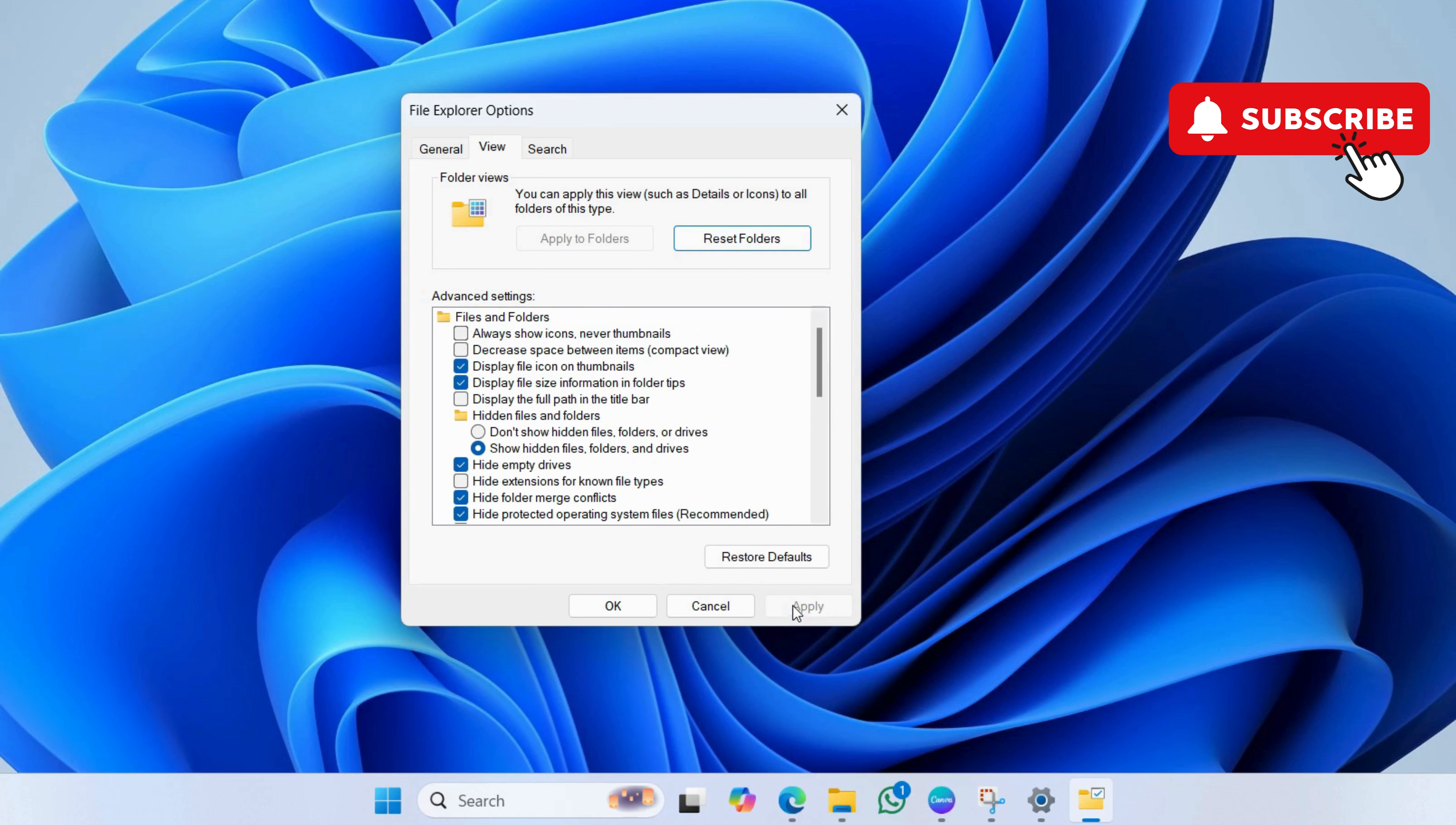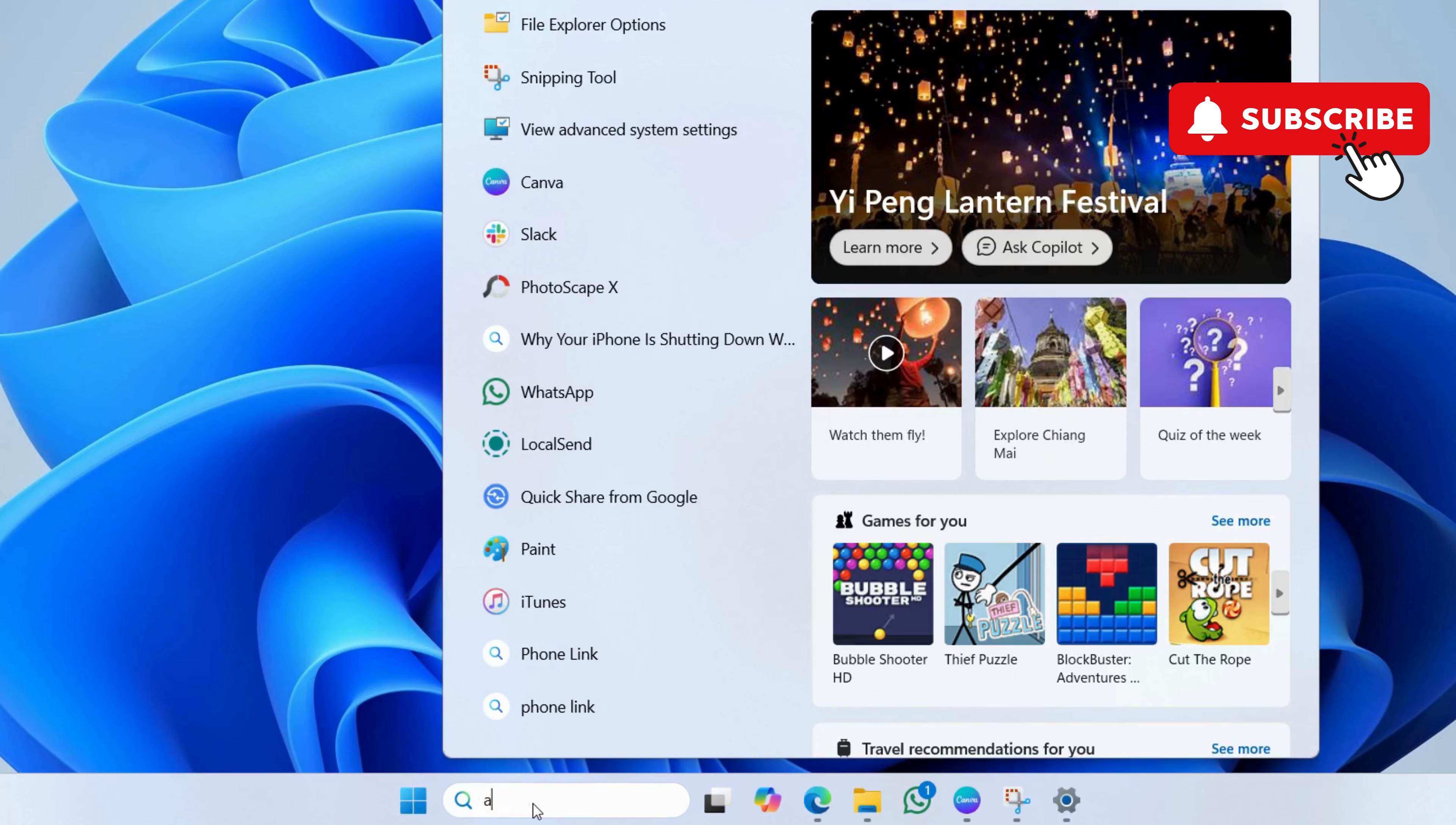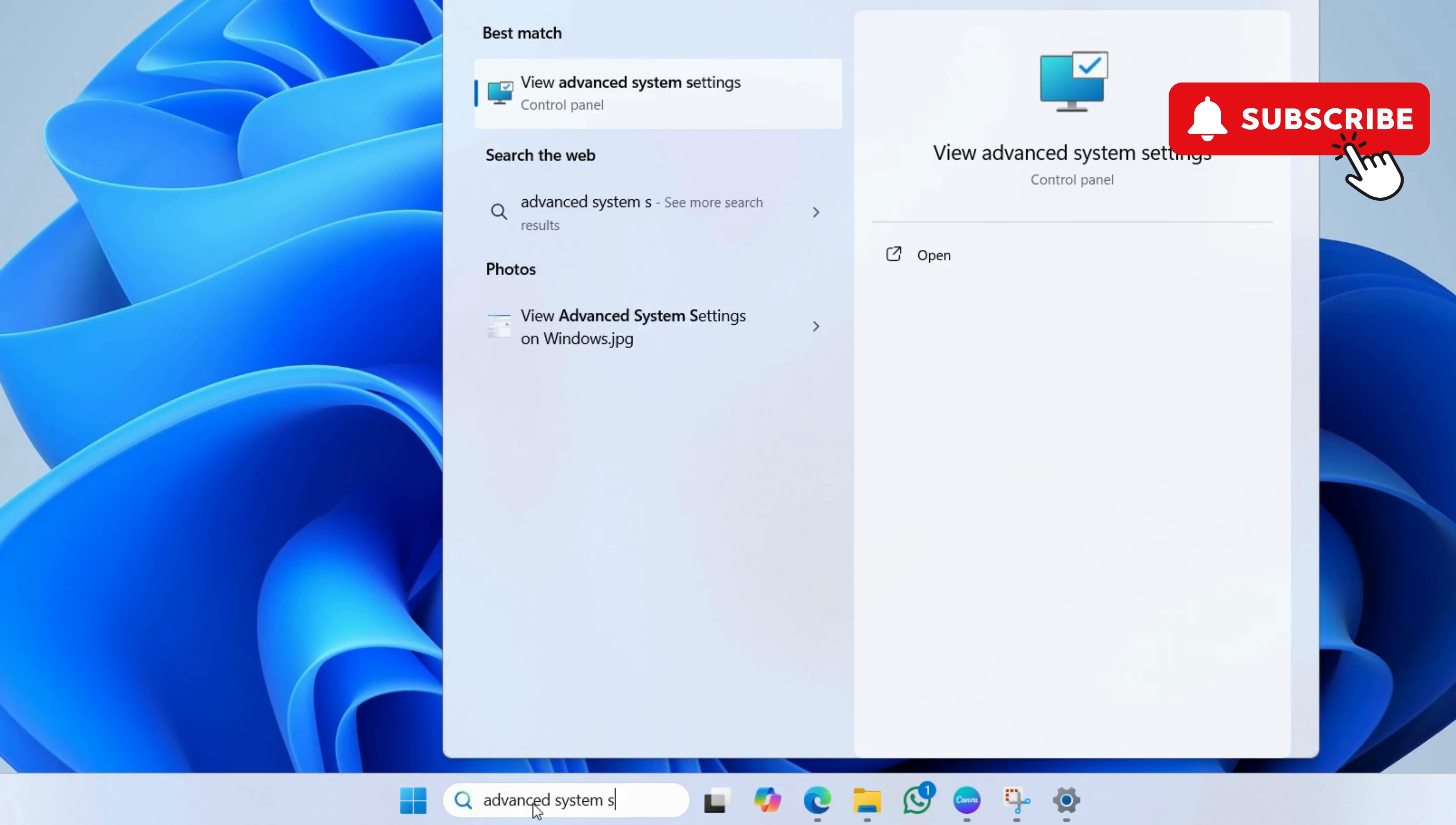If thumbnails don't show up even after this, go to the search menu again. This time, type advanced system settings. Then, hit enter.